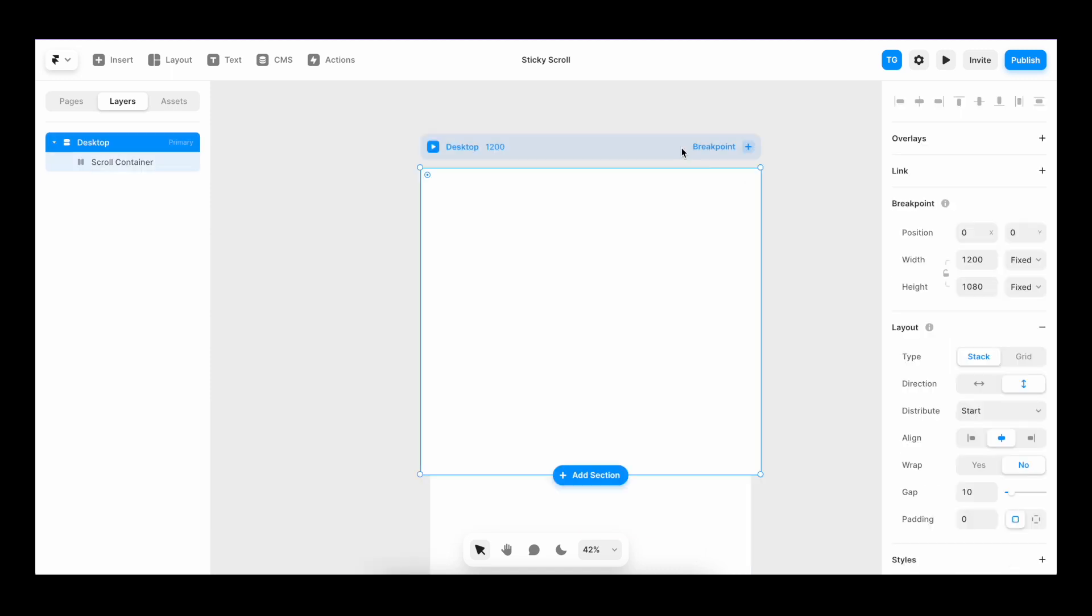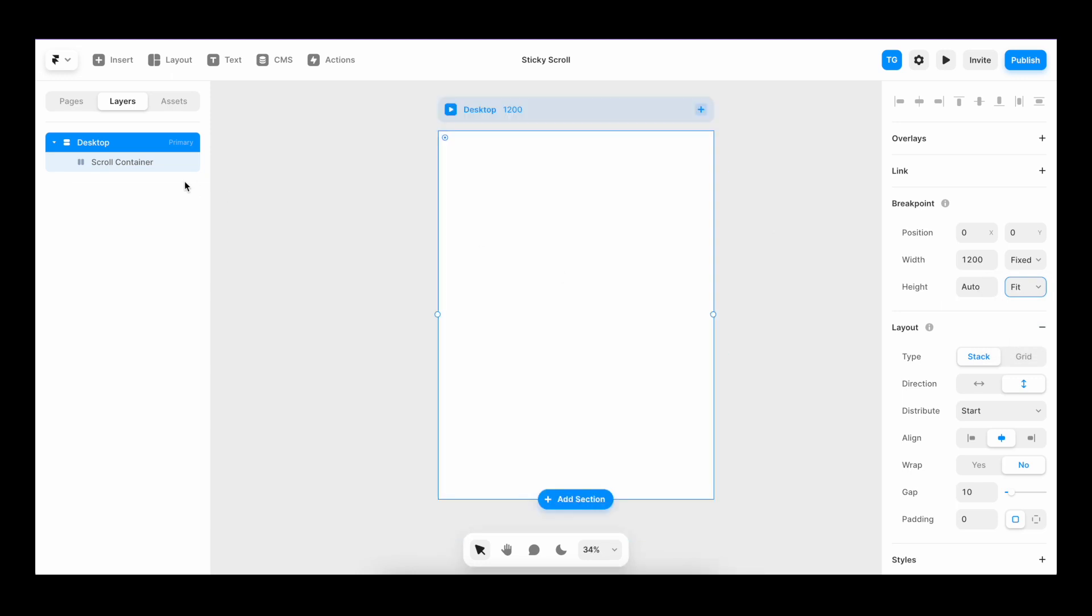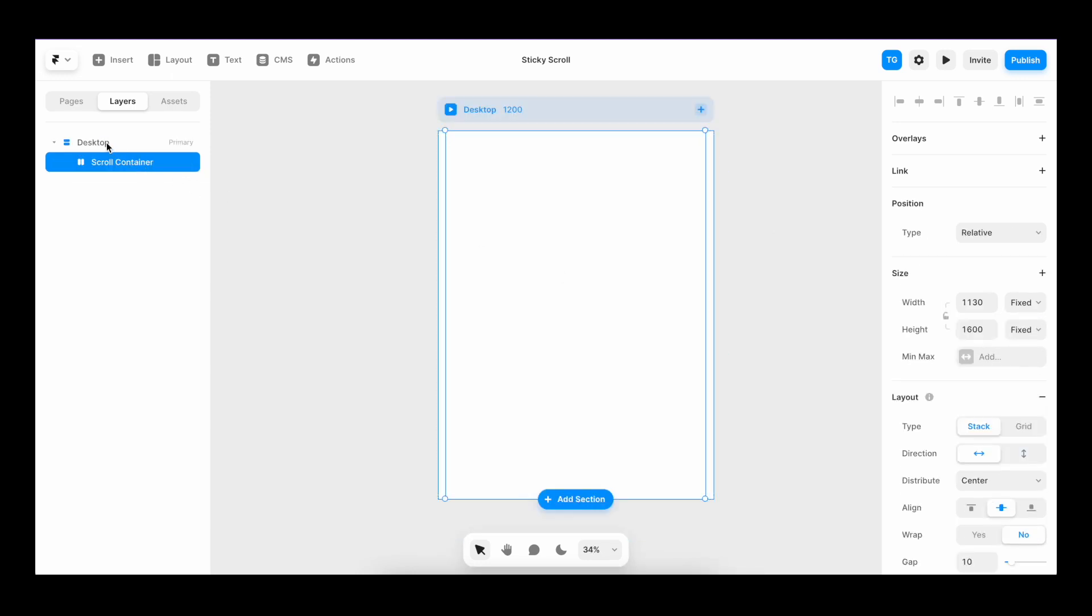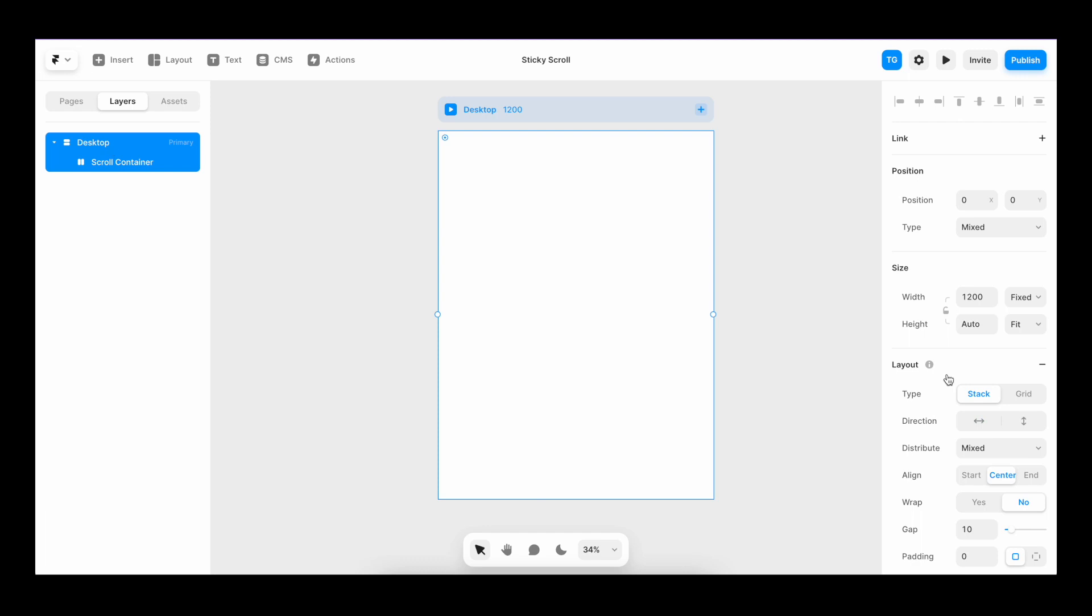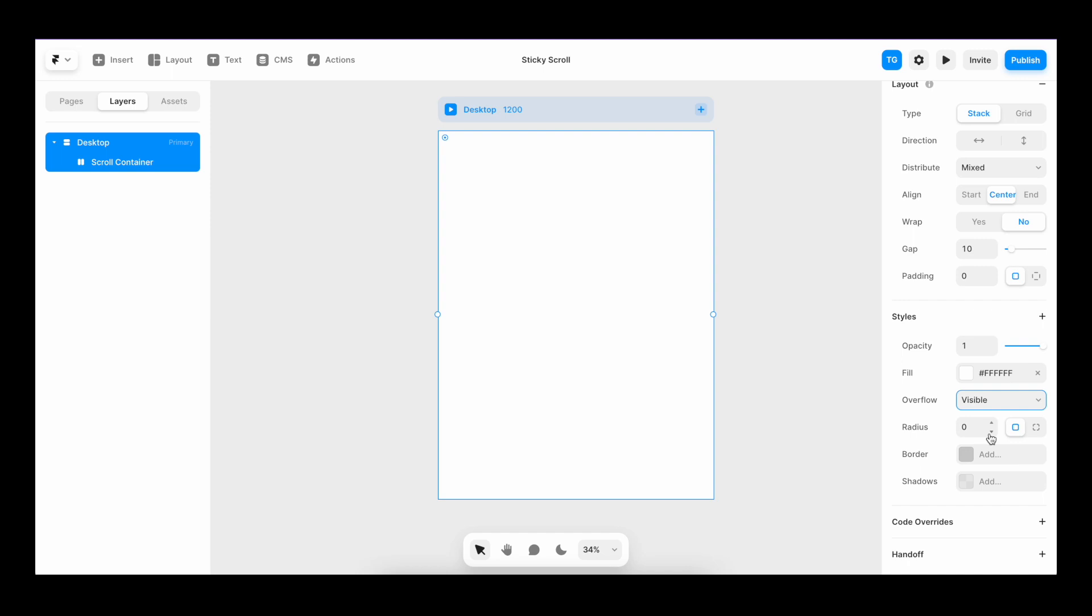I'm going to select the desktop frame and make sure that the height is set to fit content so that it fits all of the content. Then I'm going to make sure that both scroll container and desktop have their overflow set to visible. And that's it for the basic setup.